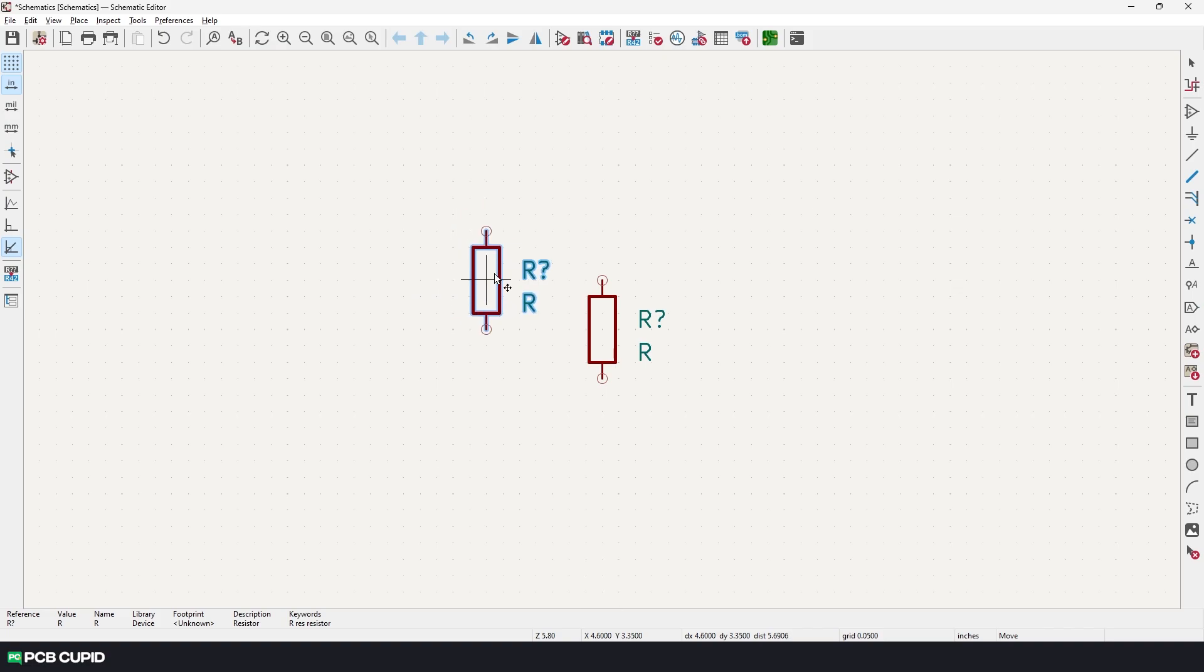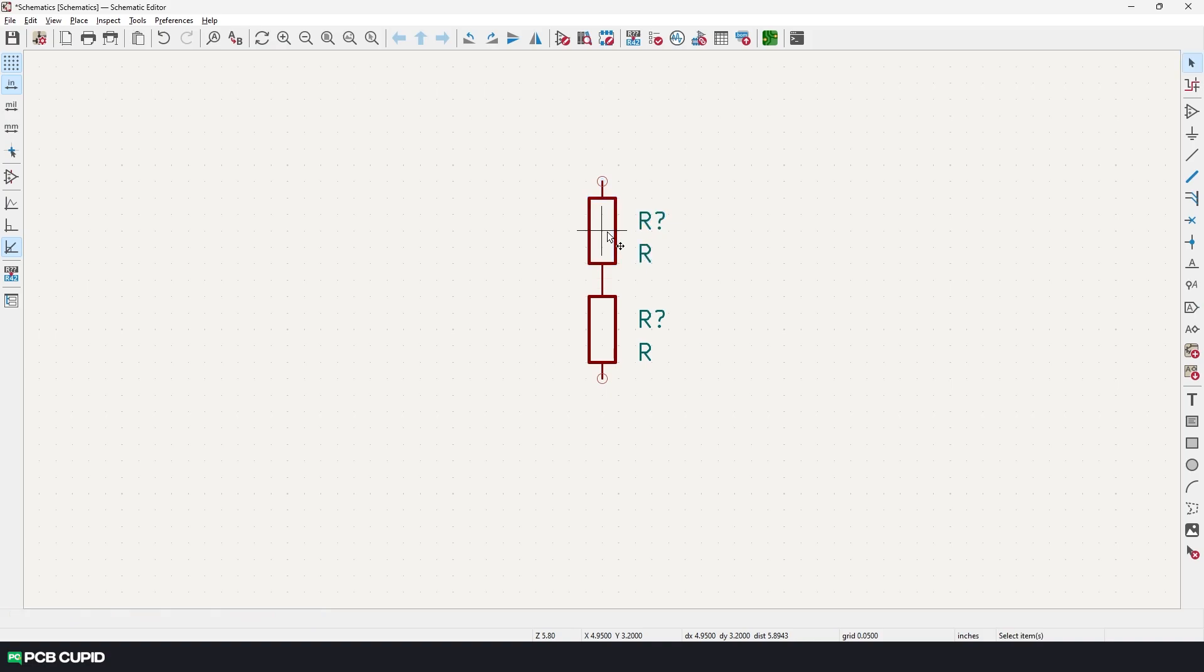Once you are satisfied with the placement, you can just do a left click. Now let me quickly place all the remaining components on the document.